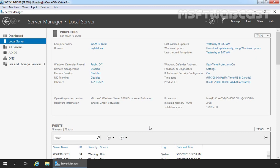Hello everyone, welcome to MSFD webcast. In this video, we will learn the steps to install and configure FTP service with advanced NTFS permission on Windows Server 2019. In the last video, we saw the steps to install and configure FTP service on Server 2019 with anonymous authentication. But in this video, we will also set up basic authentication and advanced permission.